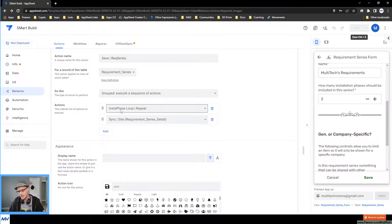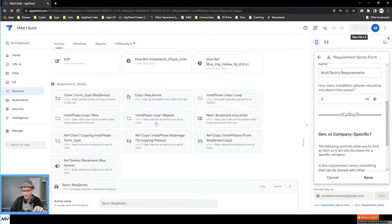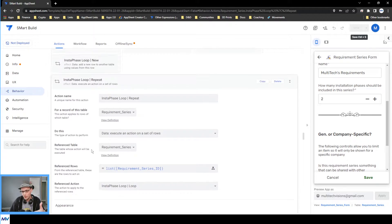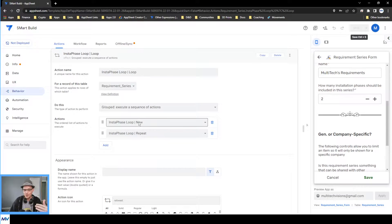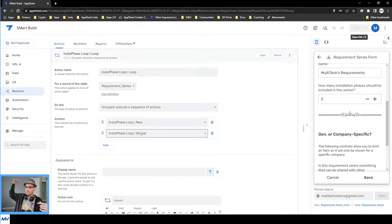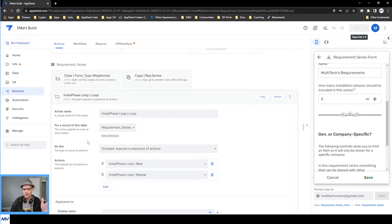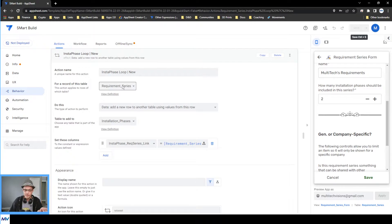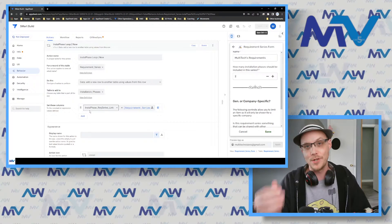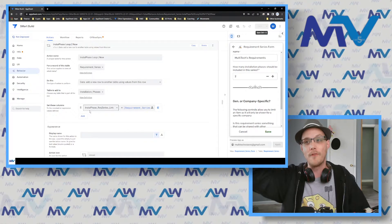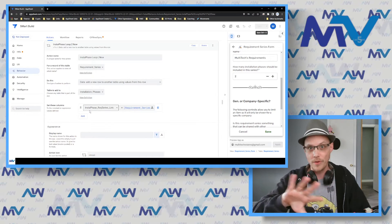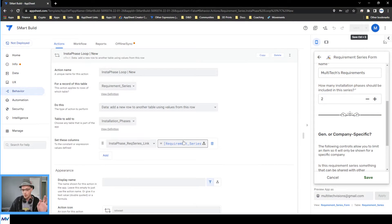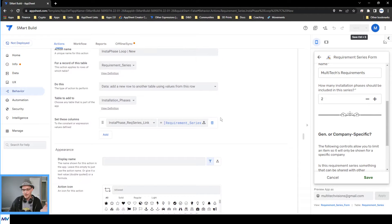So looking at this 'insta phase loop repeat' — all this does is execute the loop. The loop executes the new action and then executes the repeat action, starting back over. Following the breadcrumbs into the new action — this is the one that actually makes the record. It's an 'add a new row to another table using values from this row' action. It lives on the parent, creating a record in the child table. You set any required columns, going back to your data source to find all required columns and ensure each has a value.